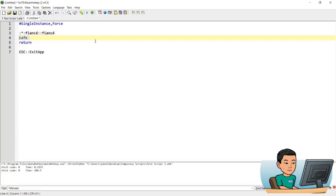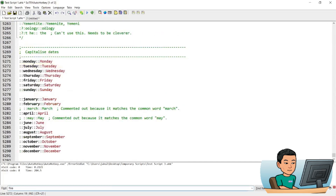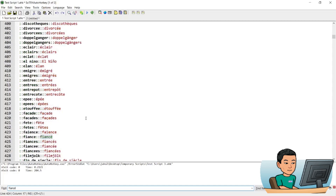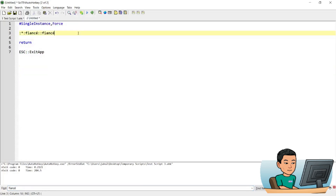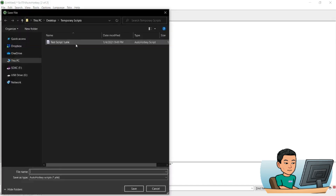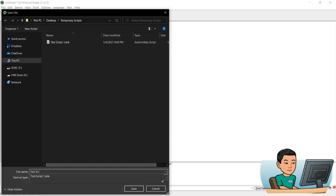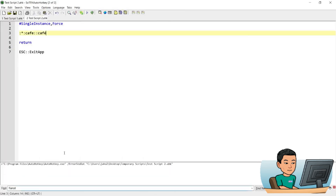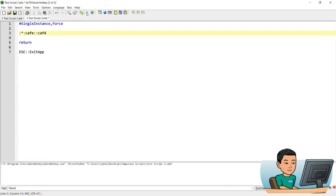Does 'café' work? No, café doesn't work — but 'fiancé' is already in the script, which is why I didn't have to add that. Café is not in the script, so that's something I can add. I'll set 'cafe' to be converted to 'café' with the accented e. If I save this as test script 2 and run it, when I type out 'cafe' I get 'café' with the e accented.